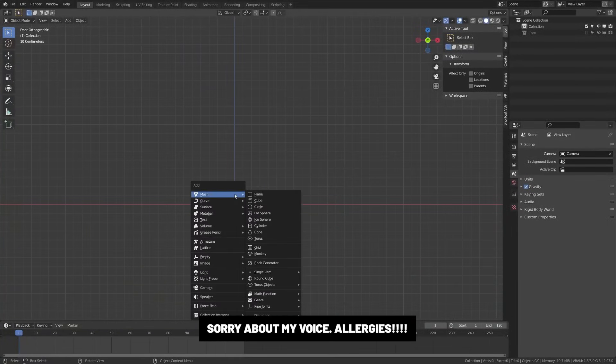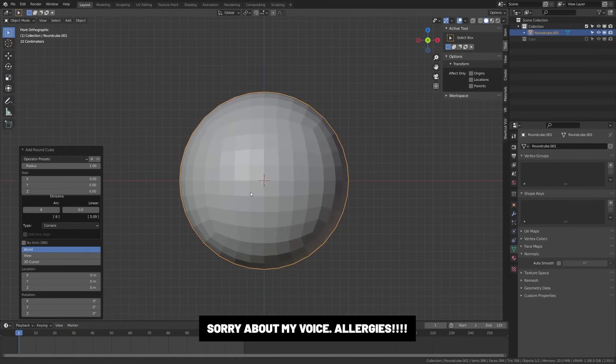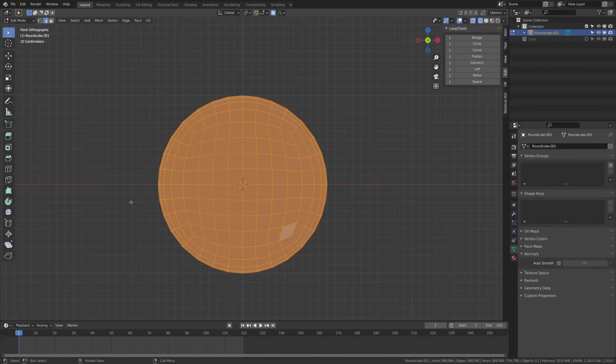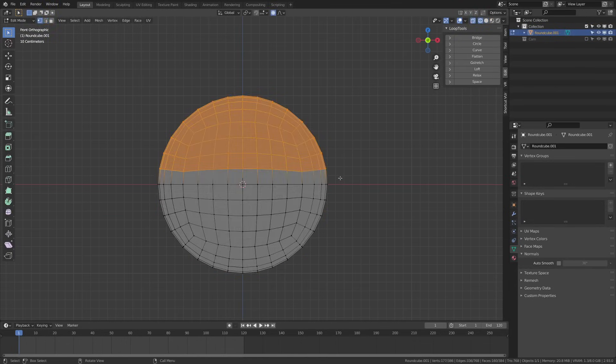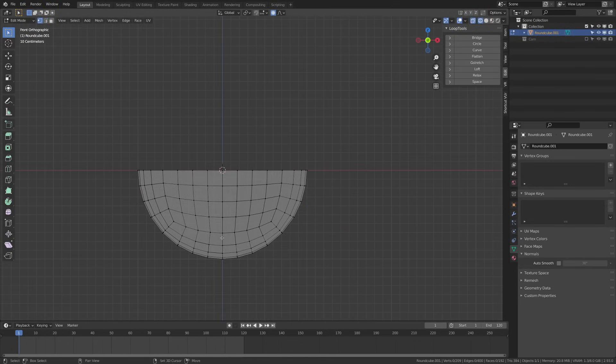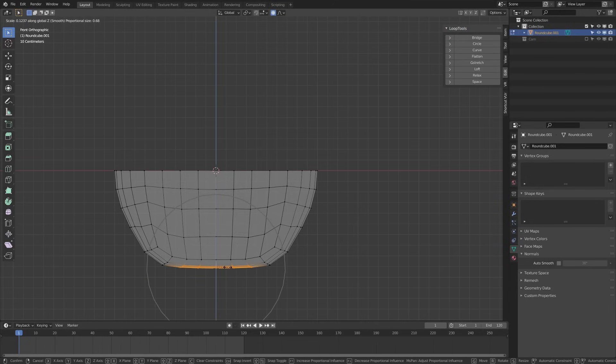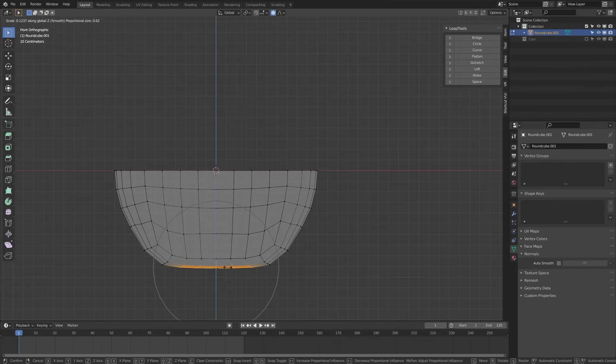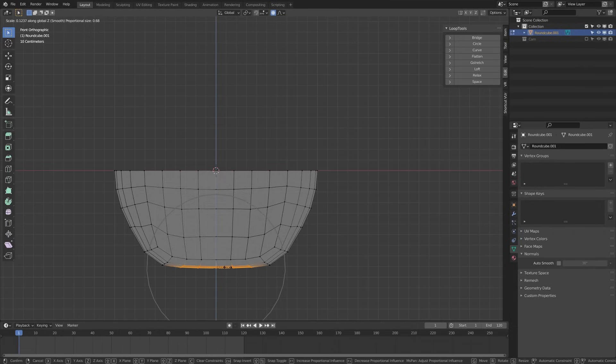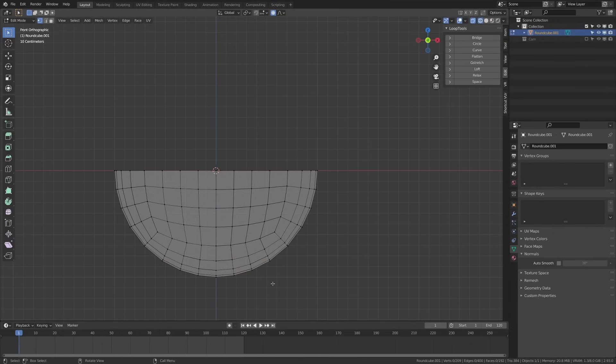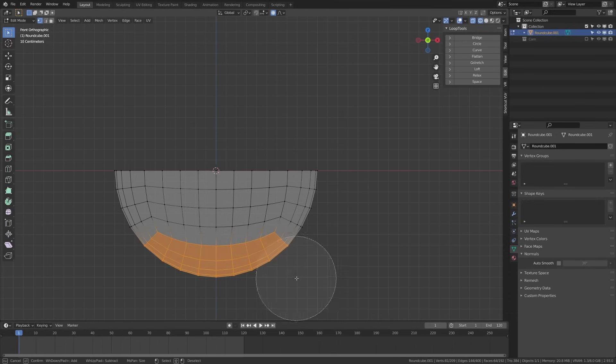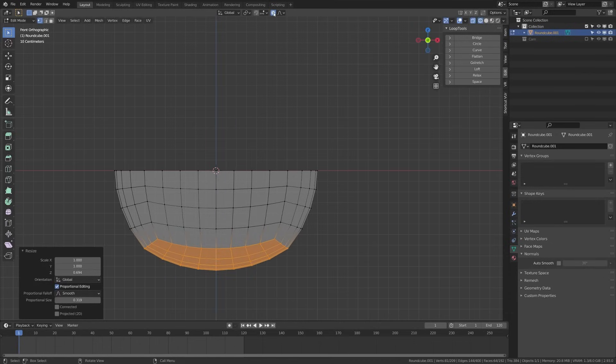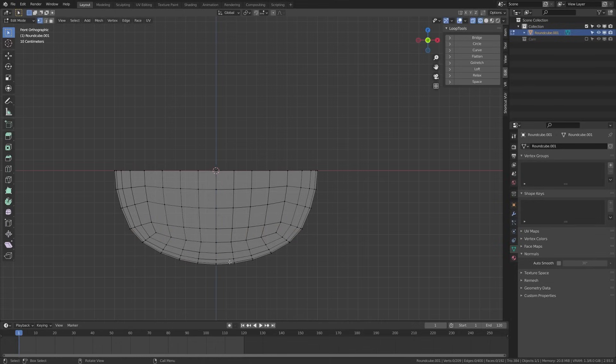Alright so first things first I'm going to go ahead and add a round cube here and I'm going to use the quadrifier settings. This is actually from the extra objects add-on if you don't have that enabled. I'm going to delete the top half here then I'm going to grab the bottom here. I'm just going to scale this out a bit with proportional editing on and what I'm trying to do right now is kind of create the base of the coffee cup.